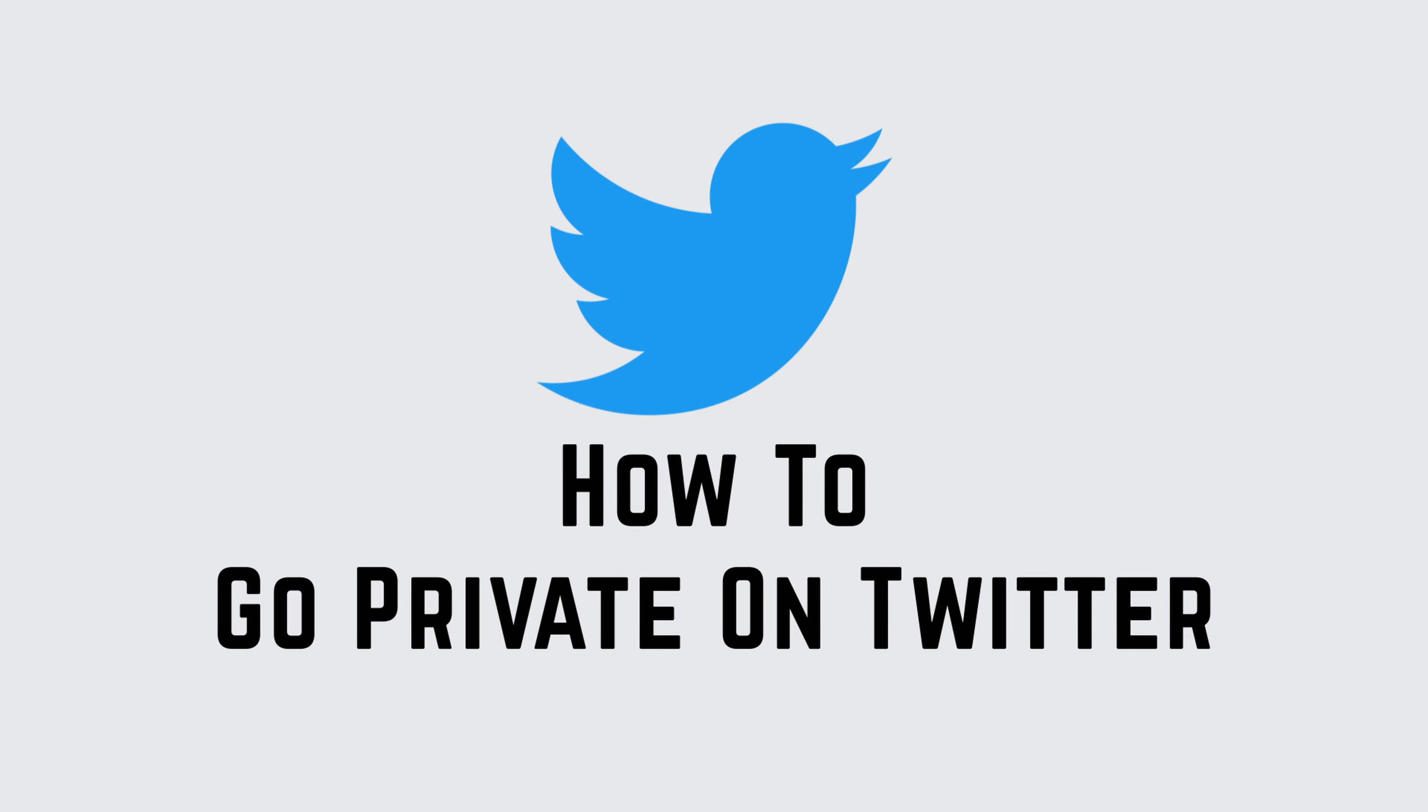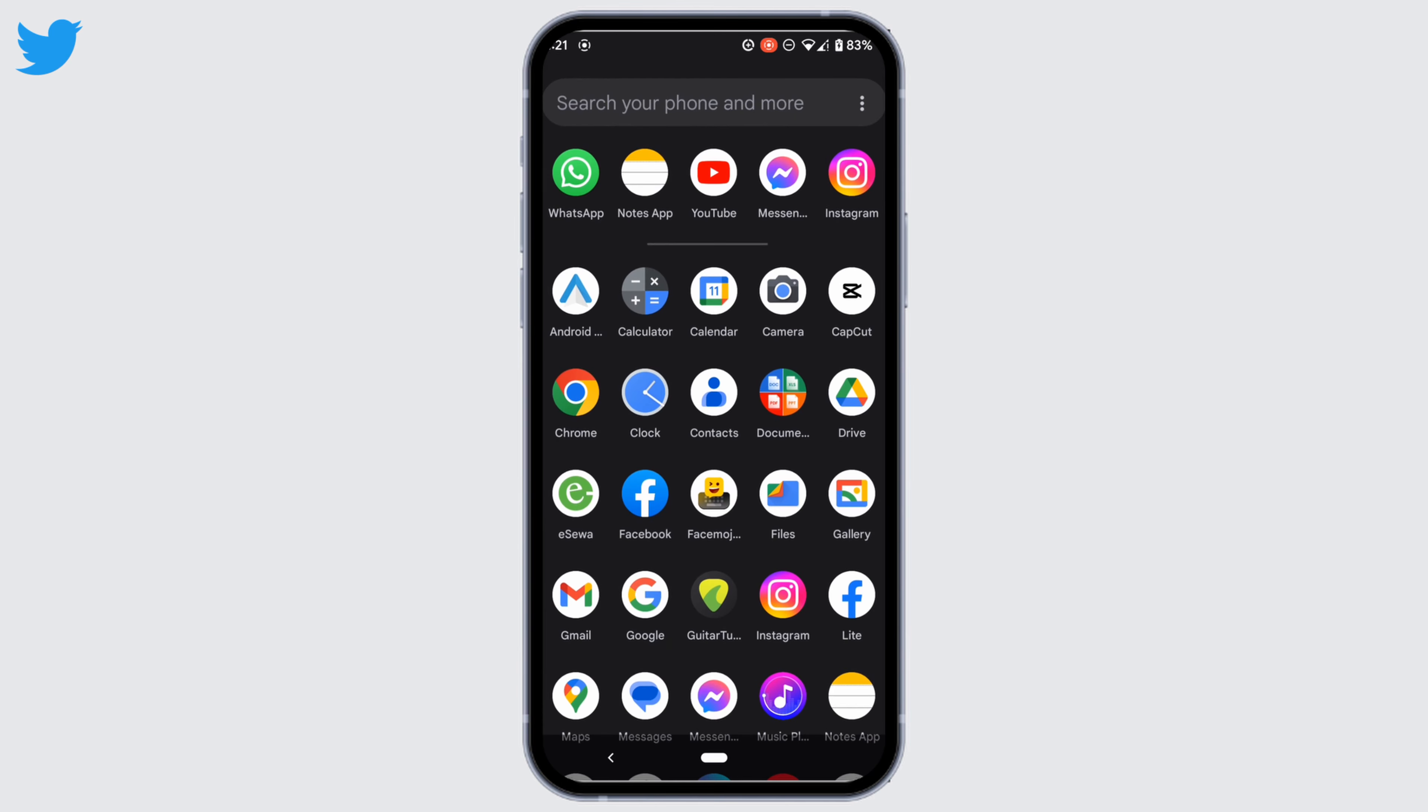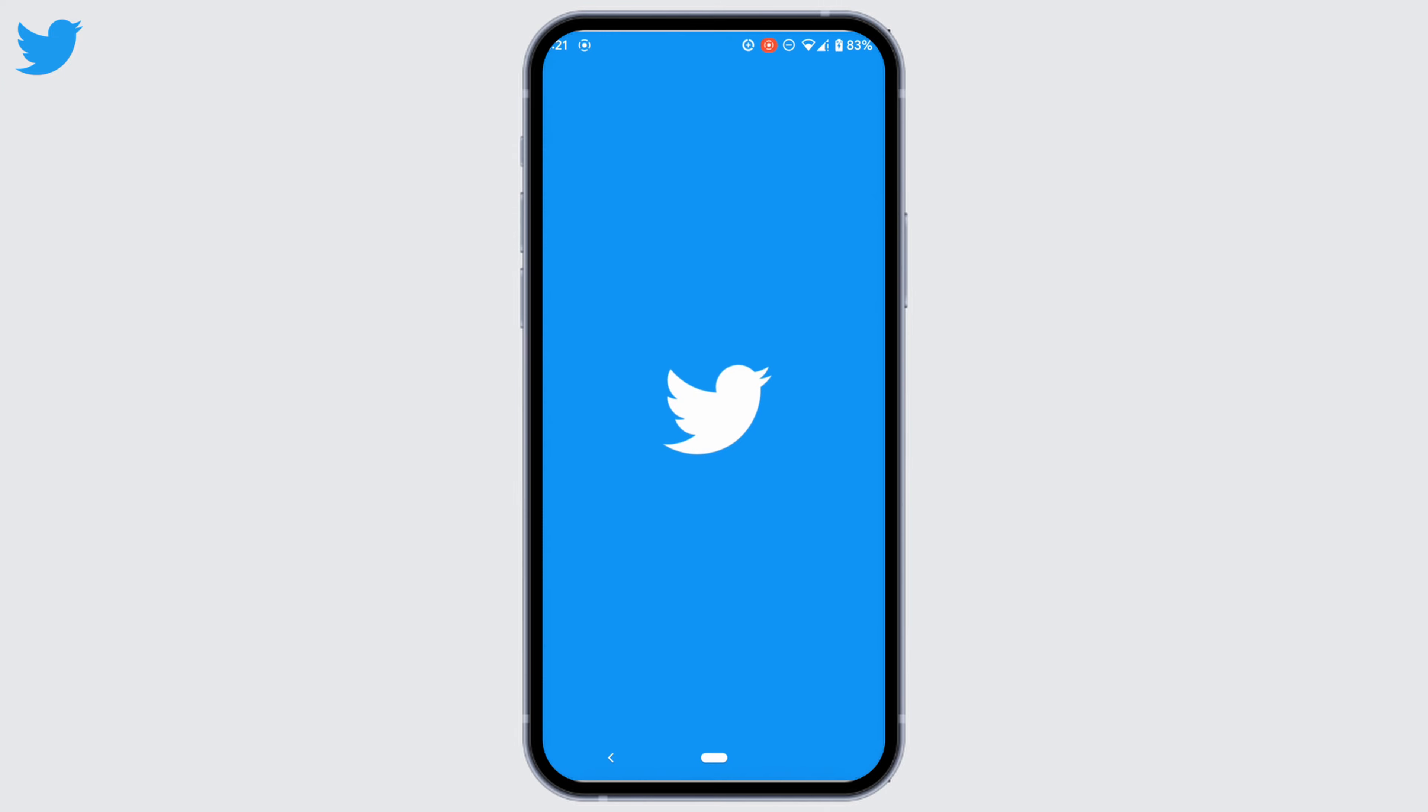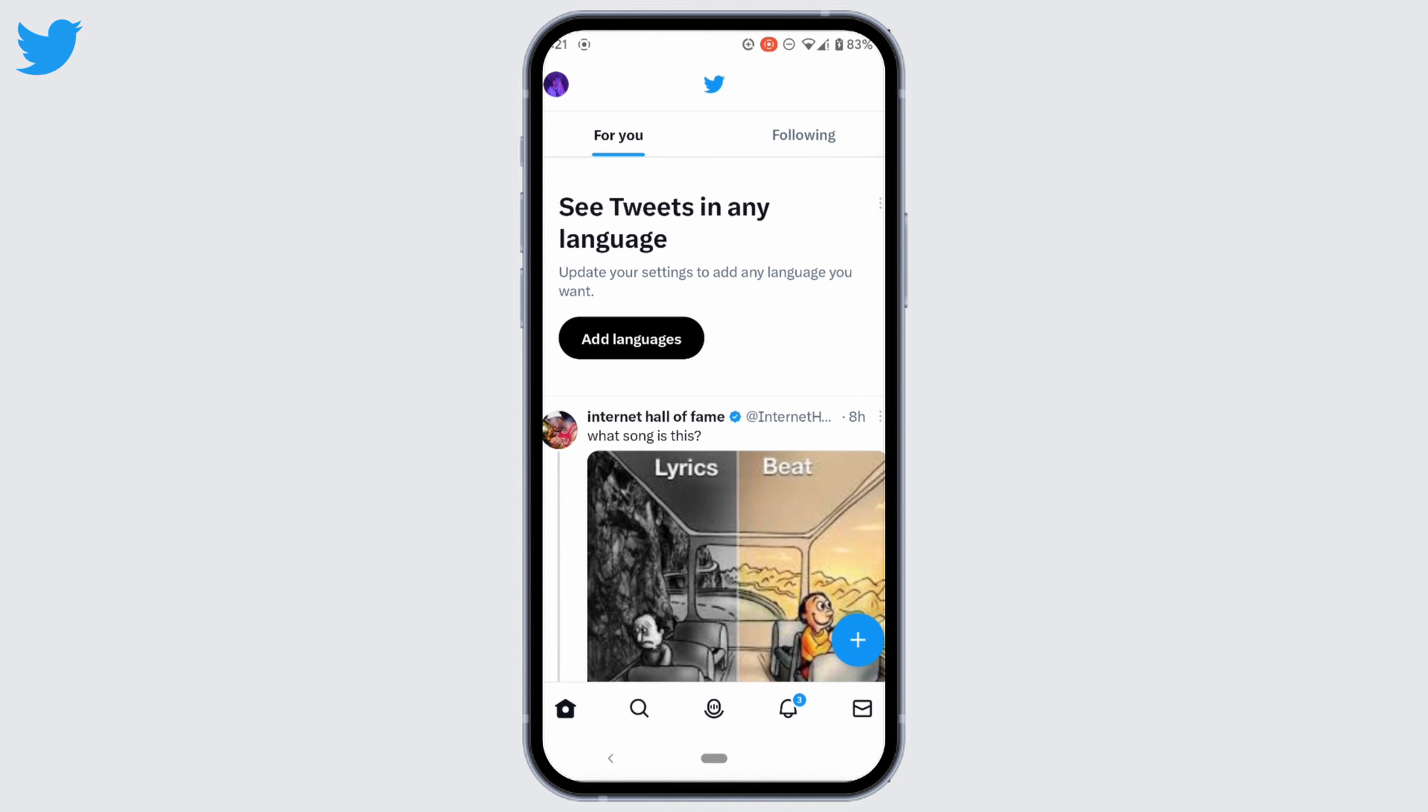How to go private on Twitter. First of all, open your Twitter application and make sure you are logged into your account. Tap on your profile at the top left corner.